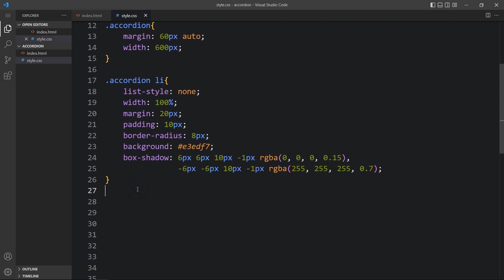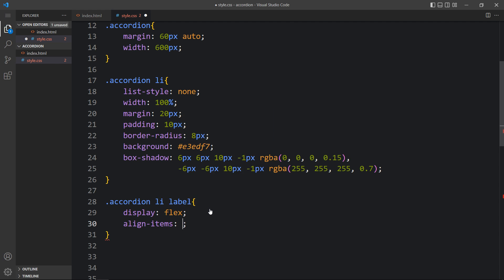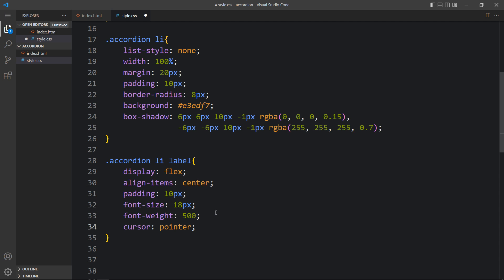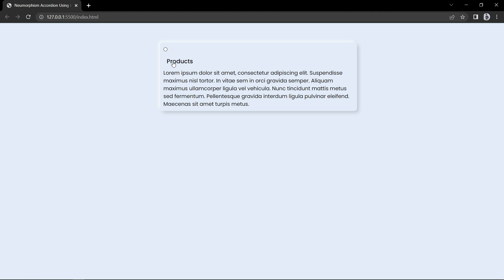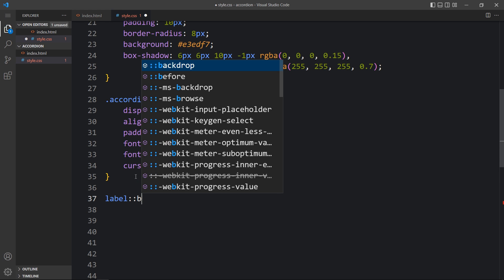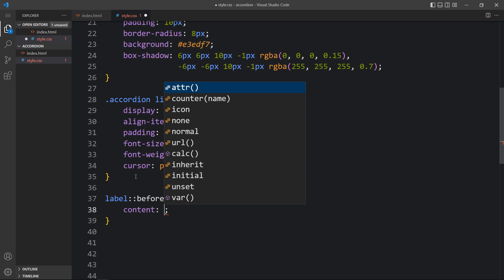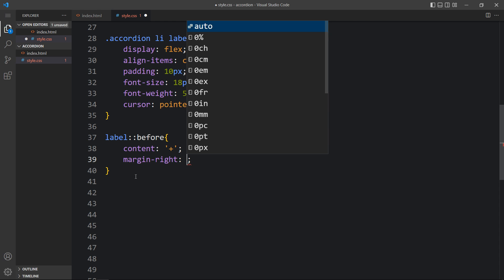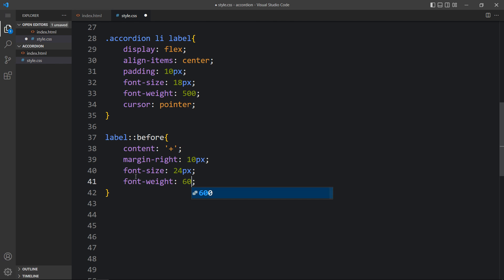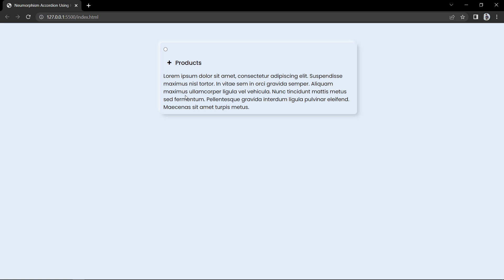Come back and within the li we have the label. For this label we will add display: flex, align-items: center, padding: 10px, font-size: 18px, font-weight, and cursor: pointer. After adding this you can see the increased size for the text 'Products'. Now for the label::before we will add content: '+' as a plus icon, margin-right: 10px, font-size: 24px, and font-weight: 600. After adding this you can see a plus icon just before the text 'Products'.